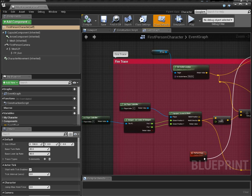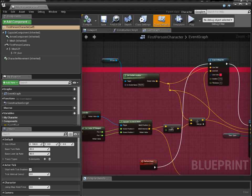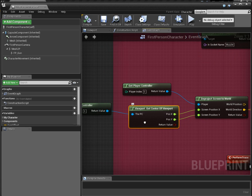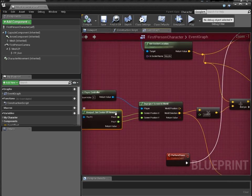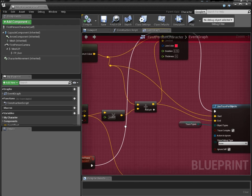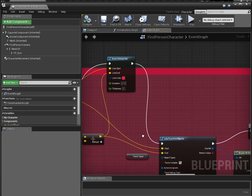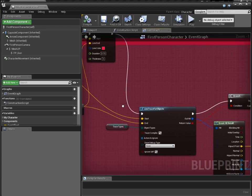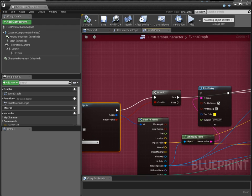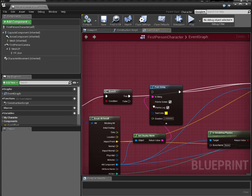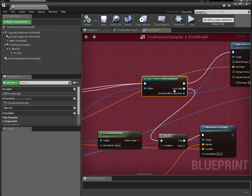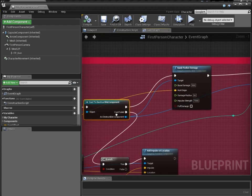So here is the fire trace that I'm doing. Standard code, actually using one of my blueprint nodes to get the center of the viewport for aiming at the crosshair. And then all that's happening is I'm doing a line trace, and I'm checking if it was a destructible component.